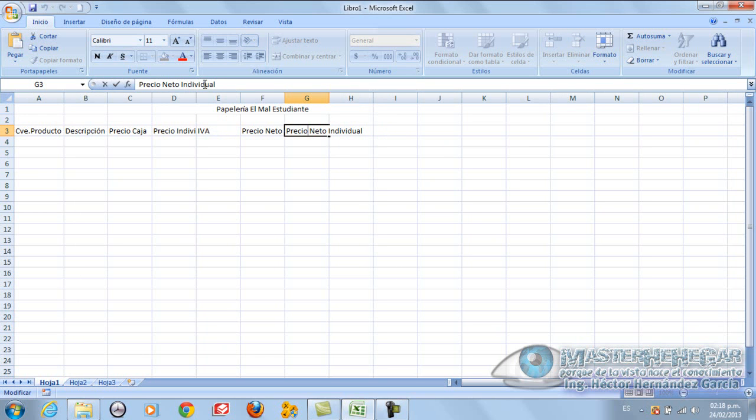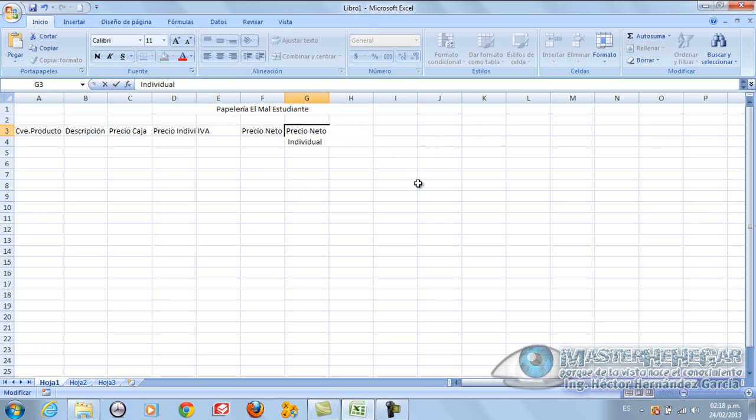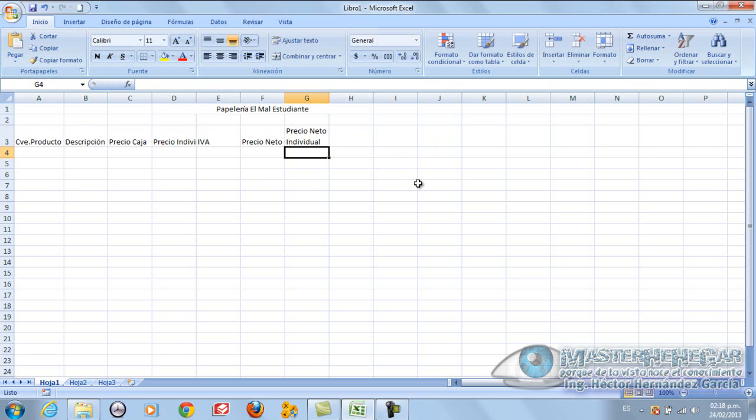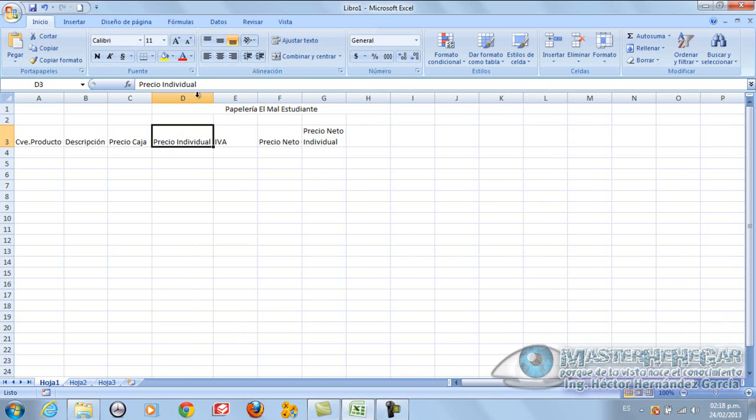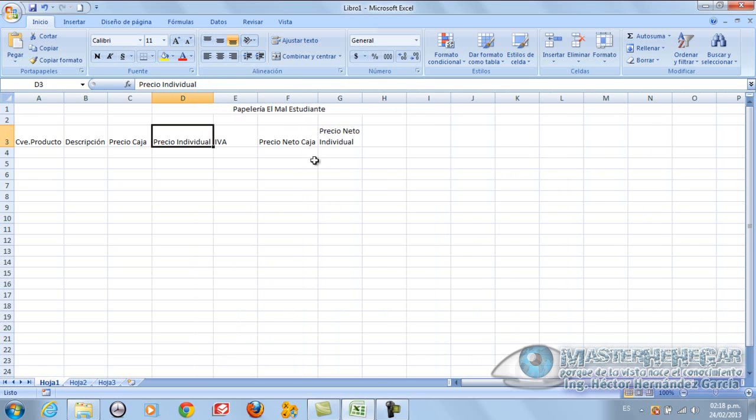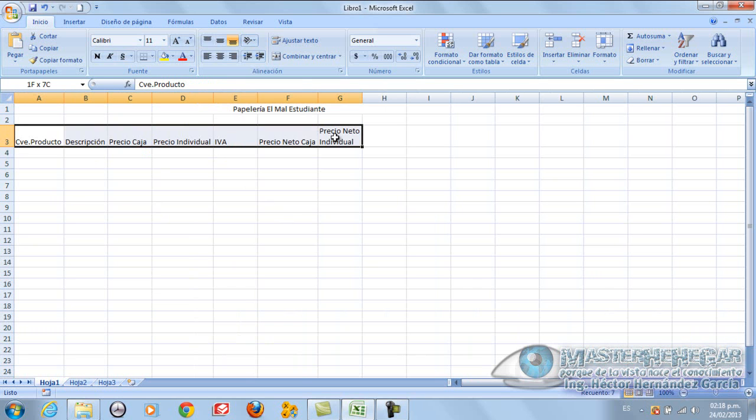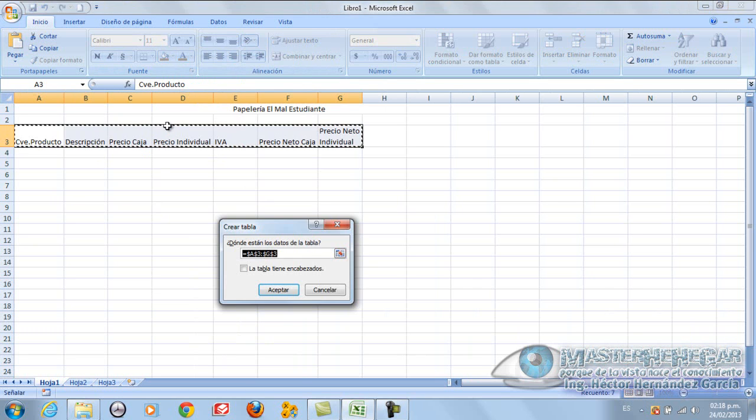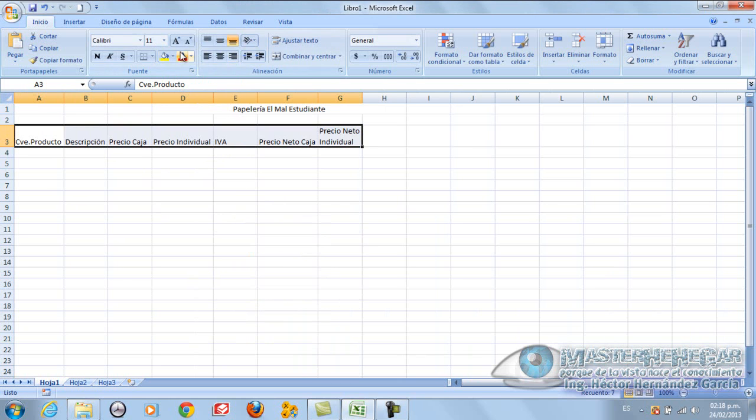Another aspect that could be very useful is the following. Suppose I want Precio Neto Individual to appear, but not like this, but that it says Precio Neto and then below it says Individual. I simply position where it says Neto and press Alt Enter, and it automatically places it at the bottom.